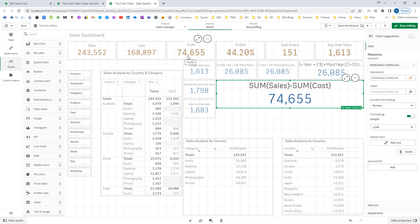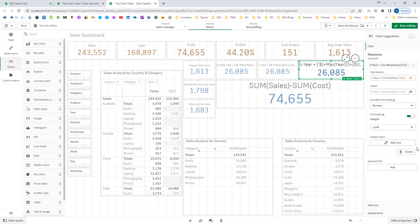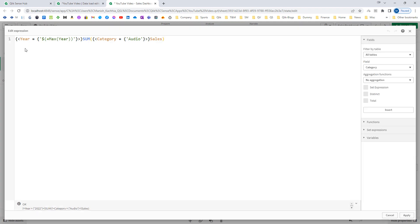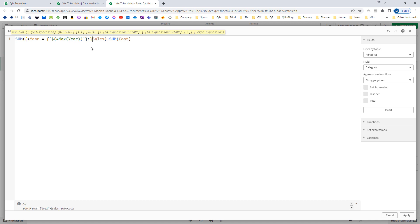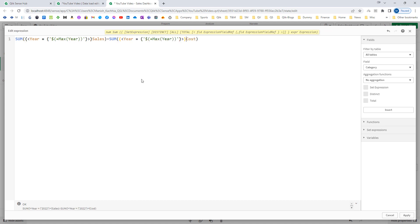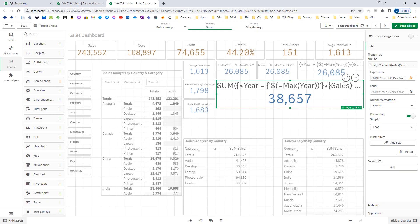I will say sum of sales minus sum of cost. This will give me profit, and I will make the number format as no decimal. The total profit is 74,655. Now, say I want profit for the current year — I will write it as inner set expression first. I will copy this and mention it inside sum of sales and sum of cost, and we will get 38,657.